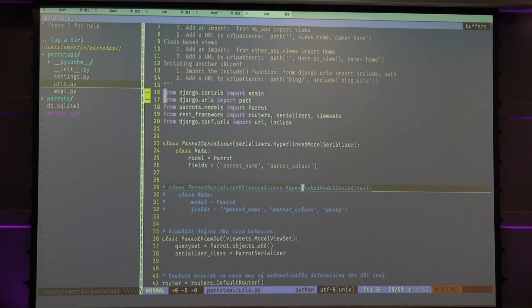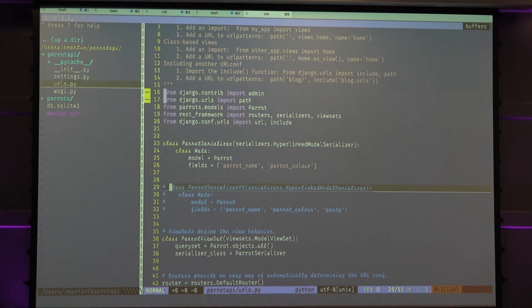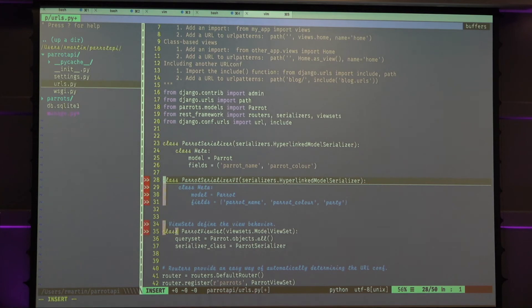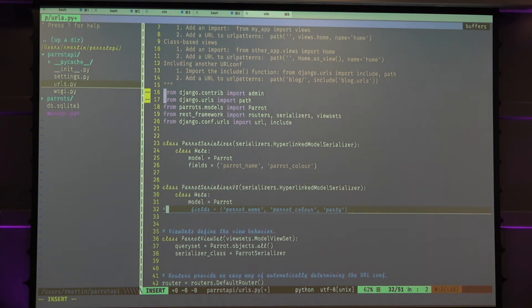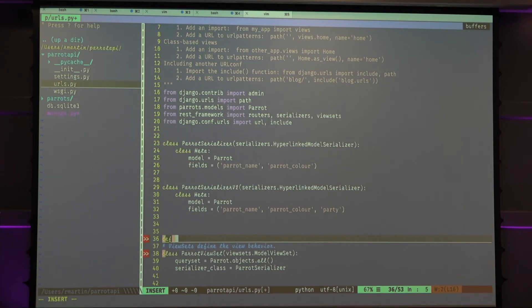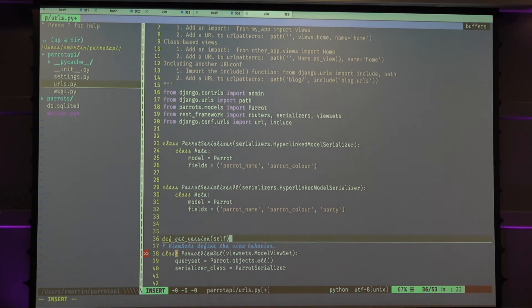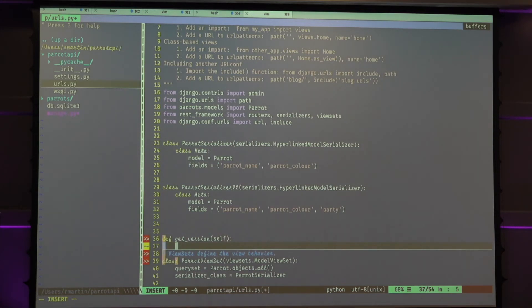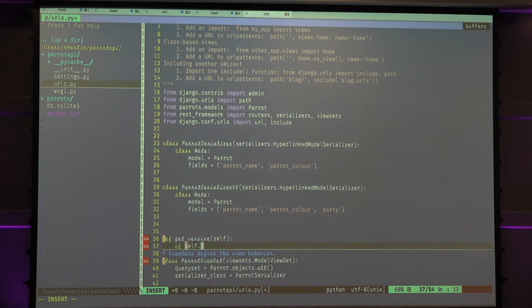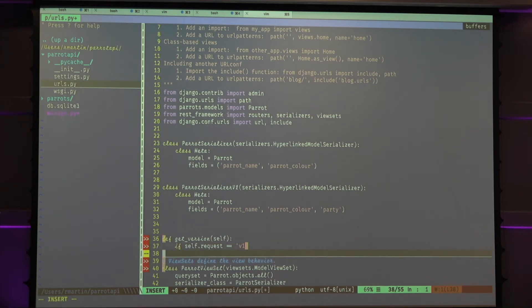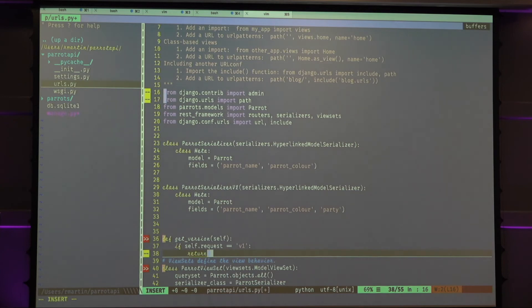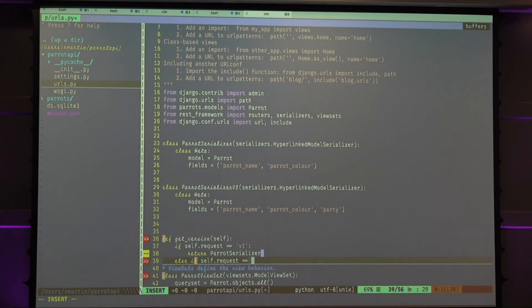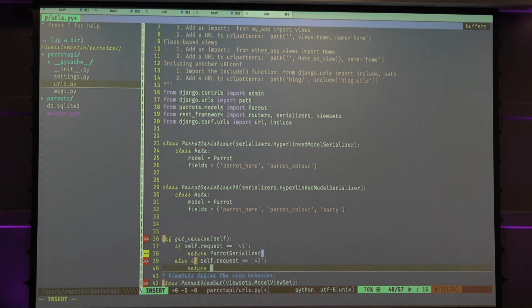You can see here, we have a new serializer. I created it earlier. It's like the old one here, but a bit more crap. Model of a part, and then we can write a method. Get version, self. Sorry, I can type. I promise. If request, self dot request version equals v1, then, oh, I promise I can type. Return part serializer. Then, or else, if self request version equals v2, then, or else, we can just return a new serializer. Part serial v2.